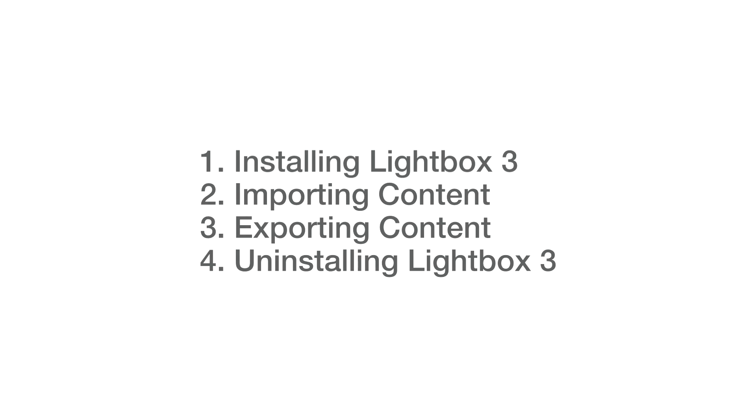Hello and welcome to a Lightbox 3 tutorial. Today we'll be looking at installing and uninstalling Lightbox as well as importing and exporting your content.